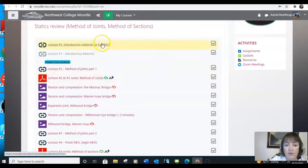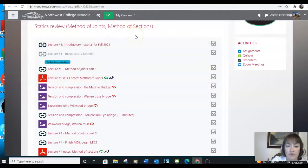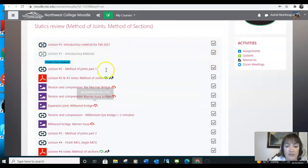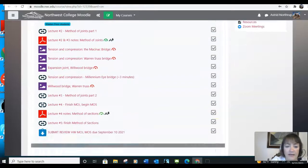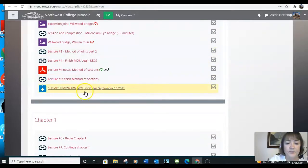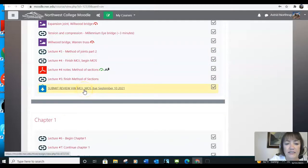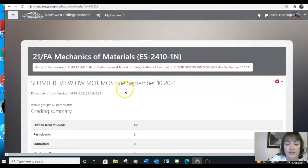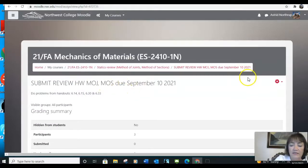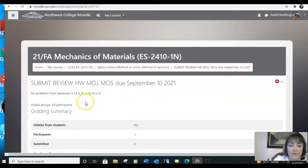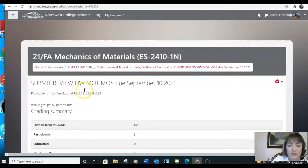We have some PDF files, we have some pictures, and we have lectures. So when you're preparing to do the first homework for the statics review, you will watch the lectures, look at the attached material. And then at the bottom, you'll see it says submit review homework method of joints method of sections. This is a little bit different in statics and dynamics.